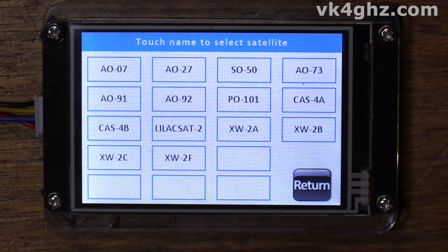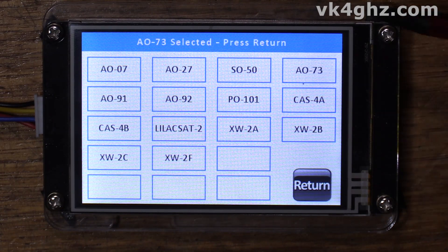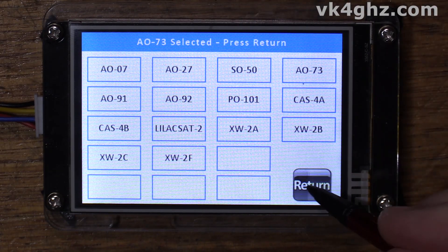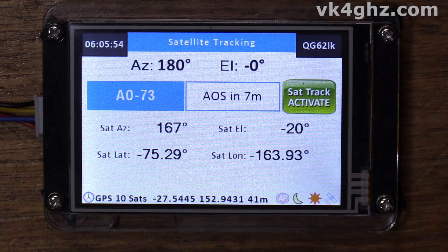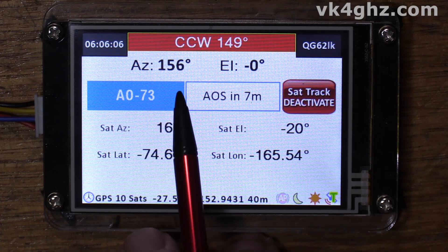The way to select a satellite is really easy — just a short touch of the satellite name brings up a list of all the satellites you have loaded. To select a satellite, just touch it. I'm going to go for AO-73 — touch it — and the status bar at the top will tell you 'AO-73 selected, press return.' This is telling us we'll have acquisition of signal in seven minutes. If I press sat track activate, it's going to send our rotors to the position to capture it just as it pops up over the horizon.